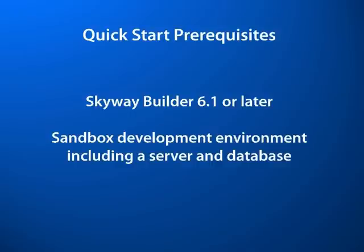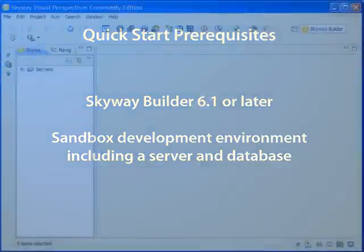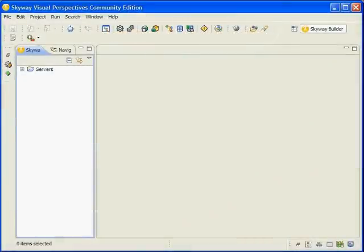Using the sandbox setup guide, you'll need to set up your data connection, giving it the name Booking Database. Now that you have your server and data connection configured, let's get started.